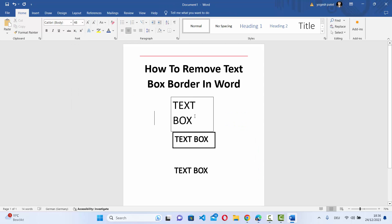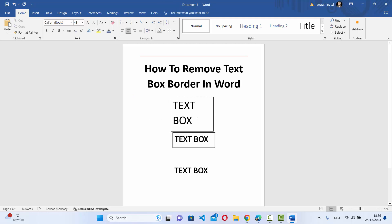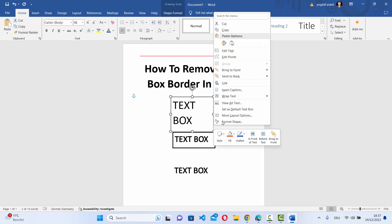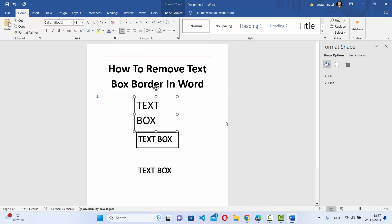Now when you add a text box, you can see it has these outlines and this is what we want to remove. So just select the outline or border of a text box and then right click and then click on format shape option here.